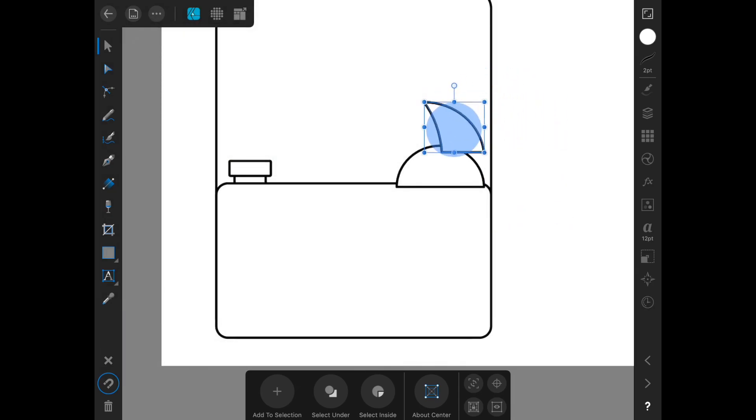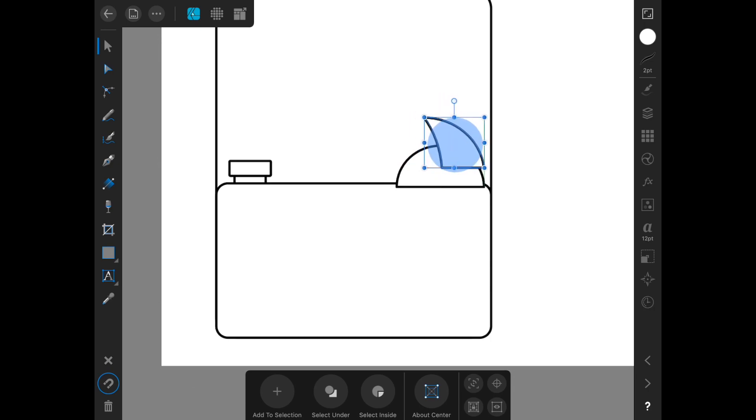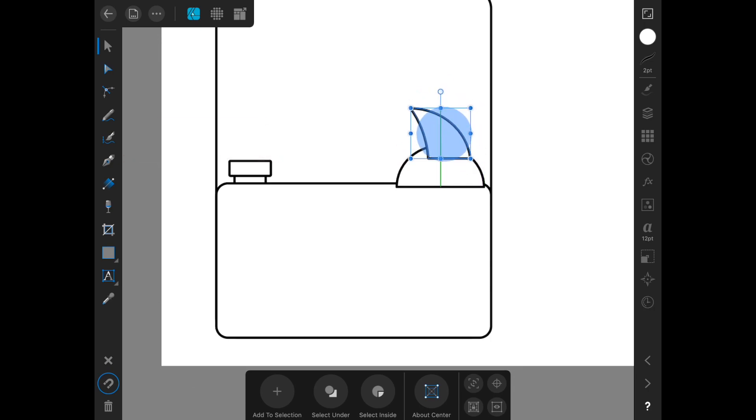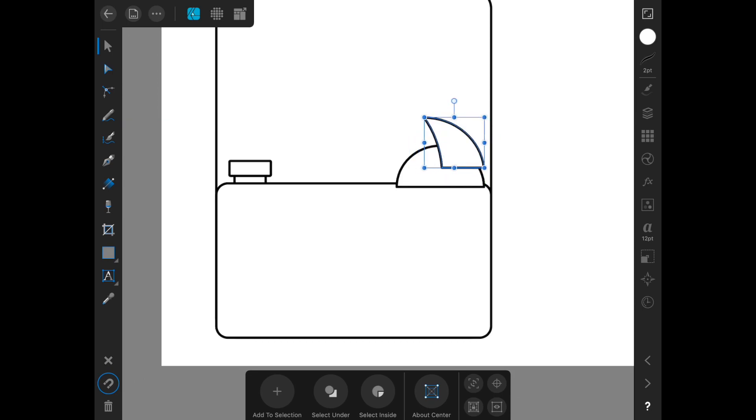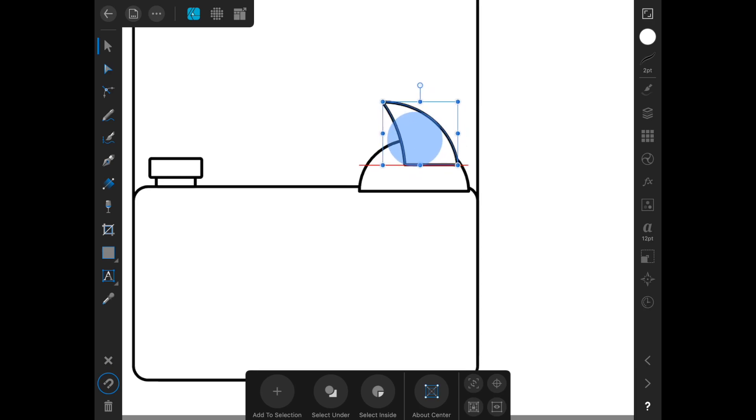Now with this guy here, I can kind of play with where I put him and this half circle to kind of create the concept that I'm looking for here.